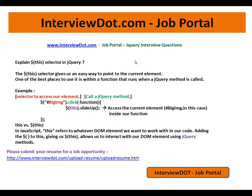The 'this' selector gives us an easy way to point to the current element. Please remember: 'this' means the current element. One of the best places to use it is within a function that runs when a jQuery method is called. For example, here we have a selector and a dot click method — this is the element the selector is targeting.